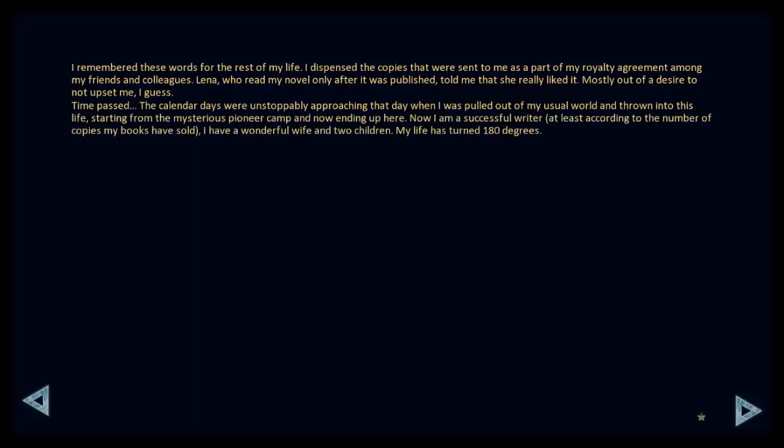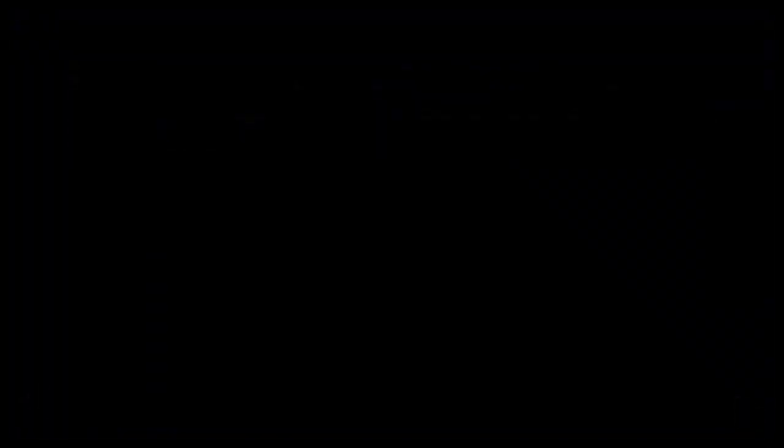The calendar days were unstoppably approaching that day when I was pulled out of my usual world and thrown into this life, starting from my mysterious pioneer camp and now ending up here. Now I am a successful writer, at least according to the number of copies my books have sold. I have a wonderful wife and two children. My life has turned 180 degrees. Midnight tonight is the start of something new. Tomorrow is the day I was waiting for for so many years.